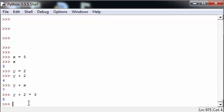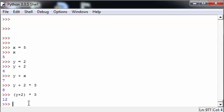If you'd like the plus 2 to be done first, simply put it in brackets. As you can see, y plus 2 as y is equal to 2 is 4 times 3.